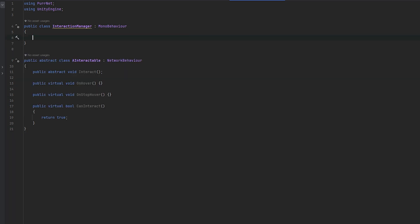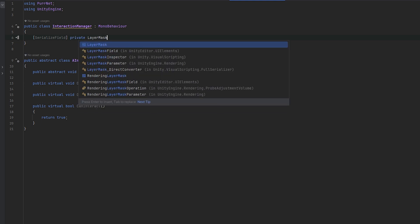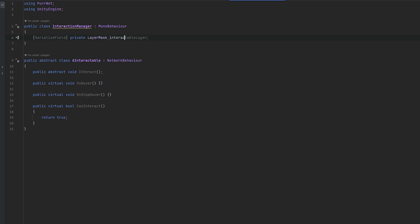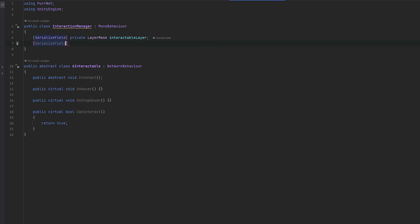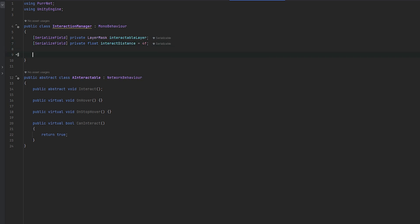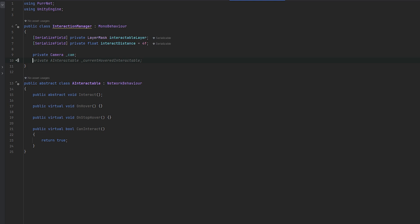Now let's handle how the interaction manager actually handles the various interactions. First, let's remember to work with layers — very useful whenever you do raycasting. Let's do a LayerMask called interactableLayer, which is anything we can interact with. We can also set a serialized field for an interaction distance, defaulting that to something like 4. We also need a reference to the camera we'll be raycasting from, and we want to track which interactable is our current interactable.